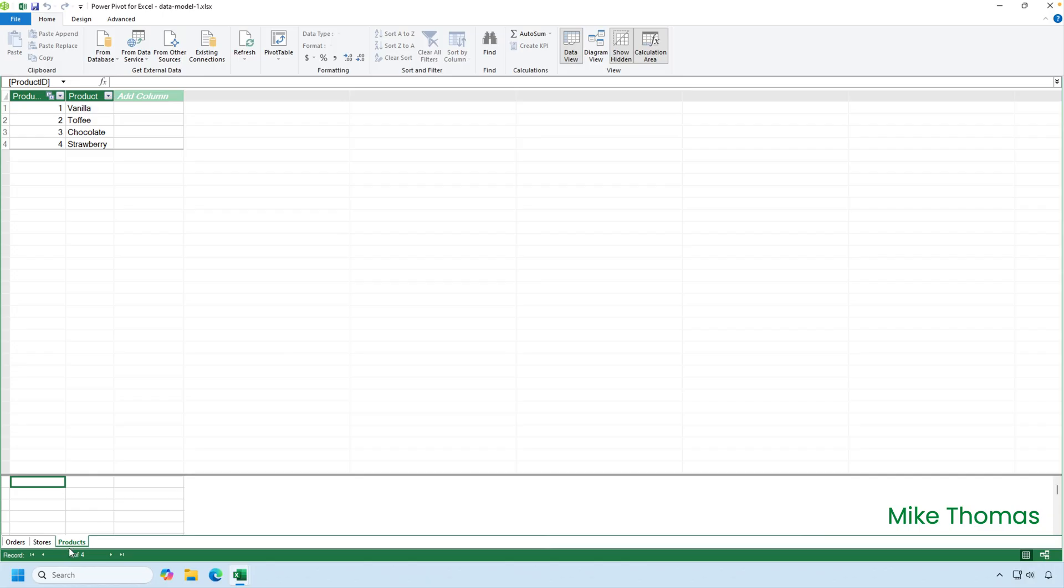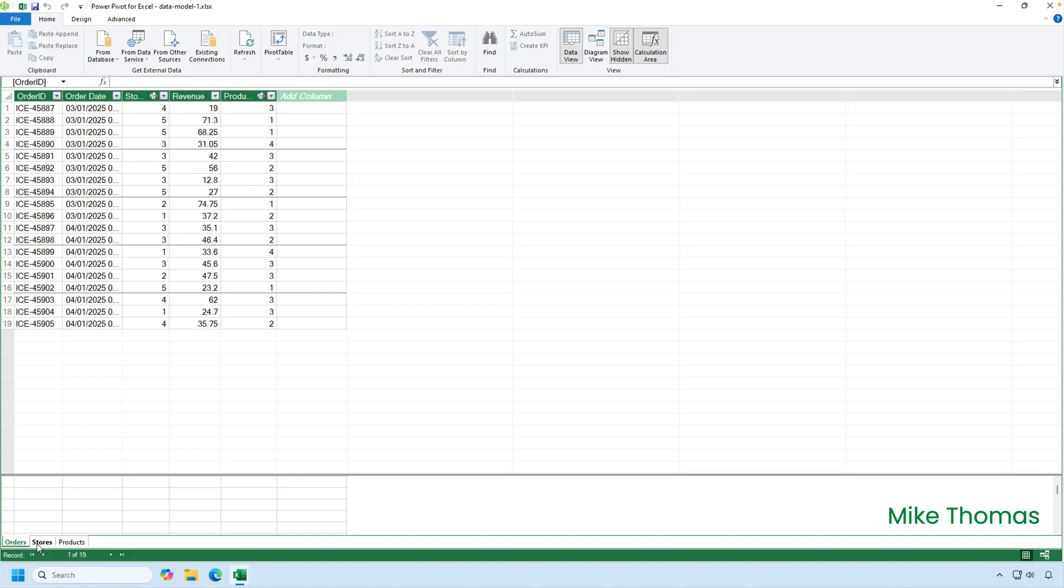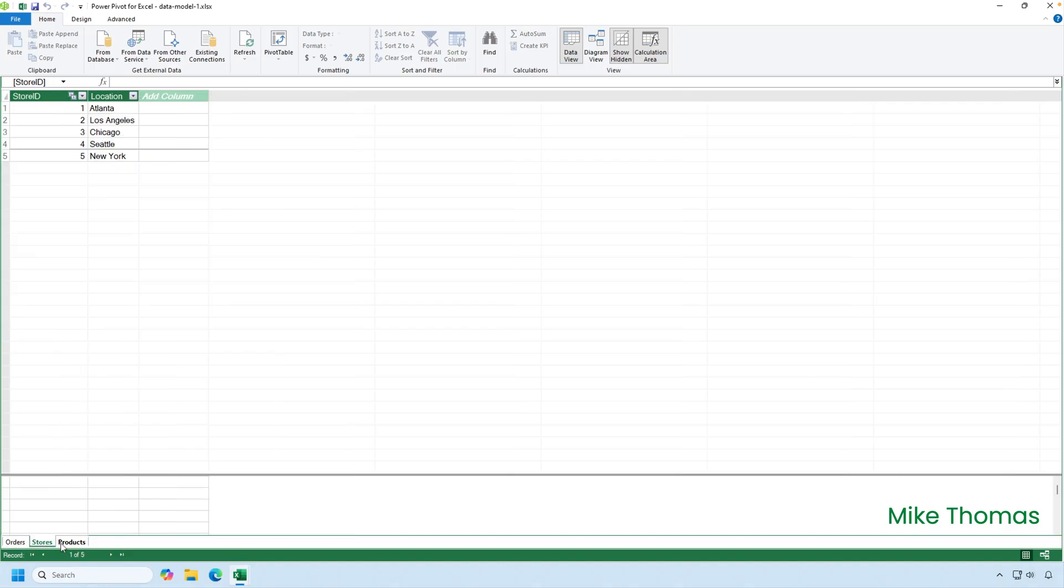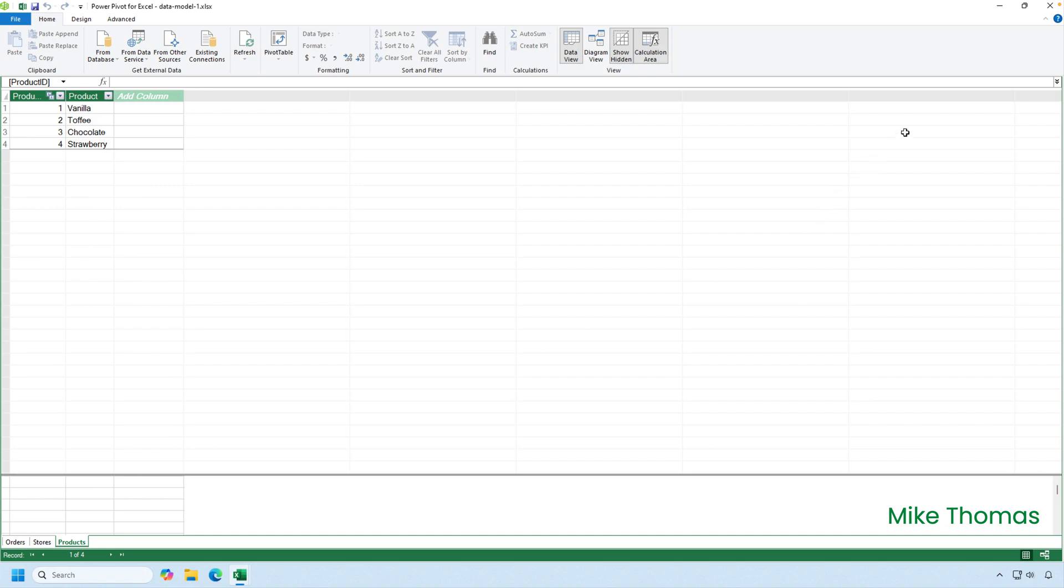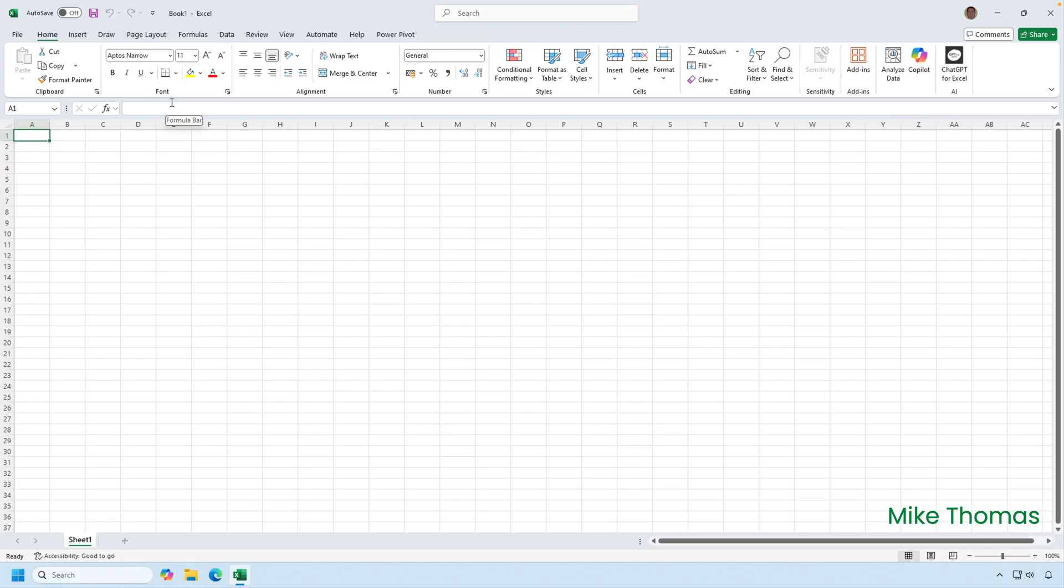Here we can see that the data model contains three tables: Orders, stores and products. And then I'll close the data model window with the cross at the top right. So, that's what the data model looks like. But how do you get your data into the data model?